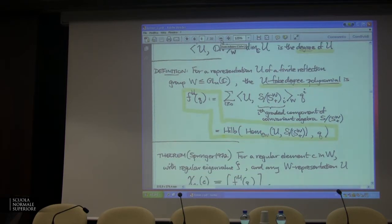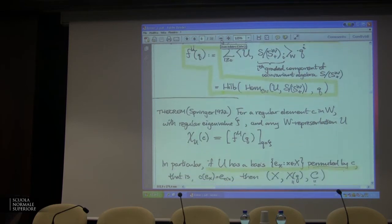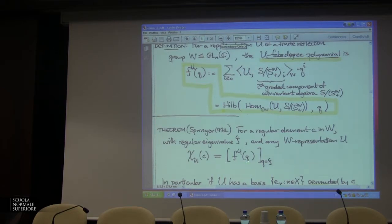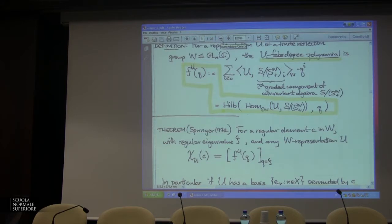Here's what Springer really said — he stated it for the irreducibles, but then it follows for all of them. When you have a regular element in your complex reflection group with regular eigenvalue zeta, what he proved is that the character value on regular elements equals the fake degree polynomial evaluated at zeta. So the fake degree polynomial f^U(q) has the property: plug in zeta and you get the trace of a regular element on U. These particular character values — the traces of regular elements in any representation — are hidden in the fake degree polynomial by just a substitution.